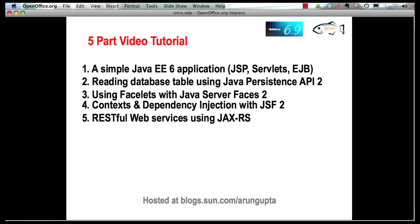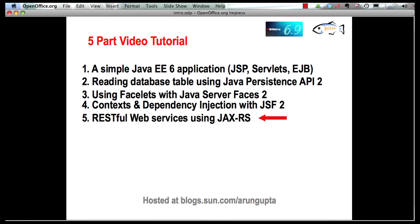So far we have seen how to create a simple Java EE 6 application, added support for Java Persistence API 2 to retrieve database tables, then added support for Java Server Faces 2 and saw some Facelets templating language magic. Enhanced the application to add support for context and dependency injection and use that in conjunction with Java Server Faces 2. In this last part, I'm going to show how easy it is to publish a RESTful web service using JAX-RS.